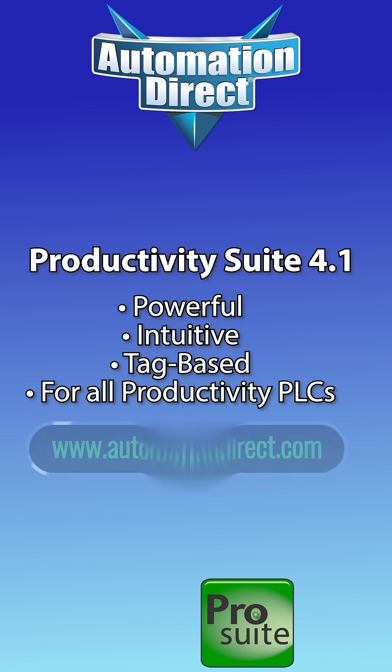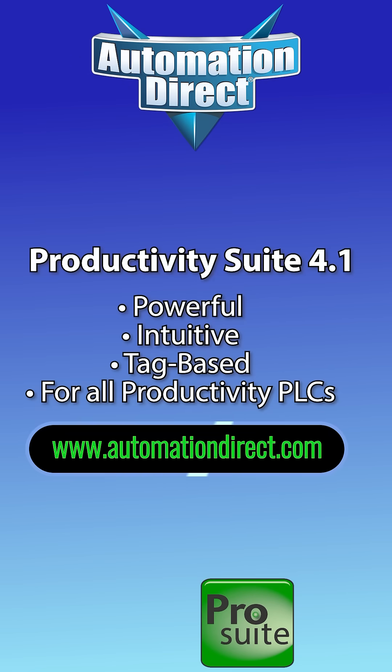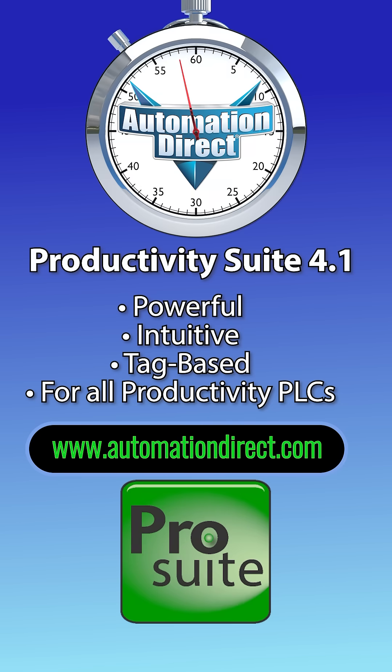For more information on these and Productivity Suite's mountain of features, visit AutomationDirect.com.